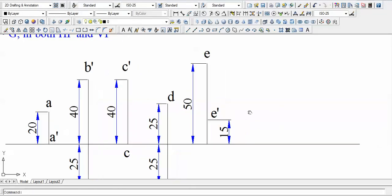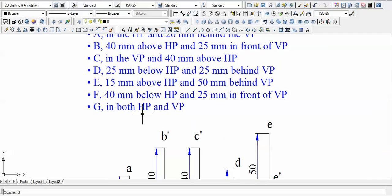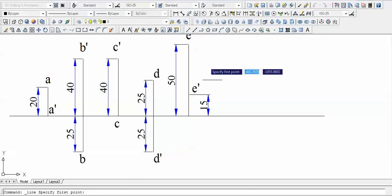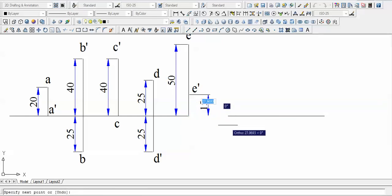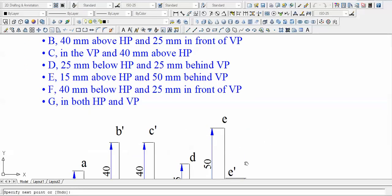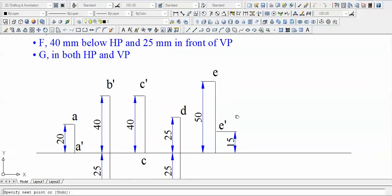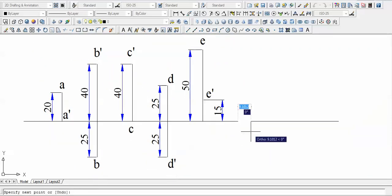Point F is 40 mm below HP and 25 mm in front of VP. Below HP is third or fourth quadrant; in front of VP confirms it's the fourth quadrant. H equals 40, D equals 25. For a fourth quadrant case, both H and D are below the XY line.